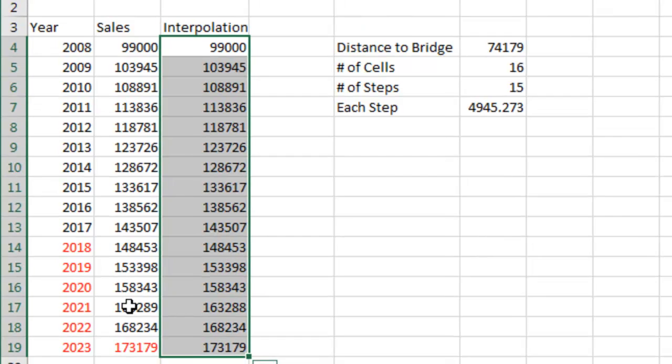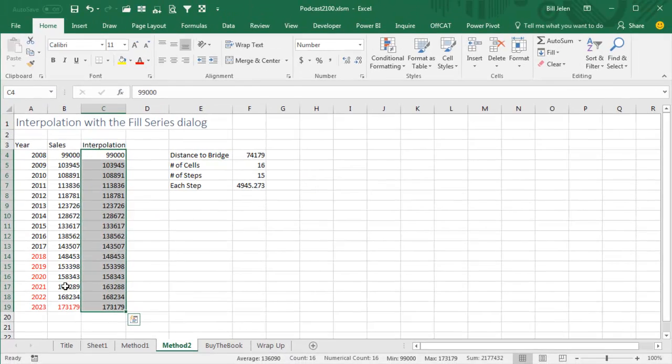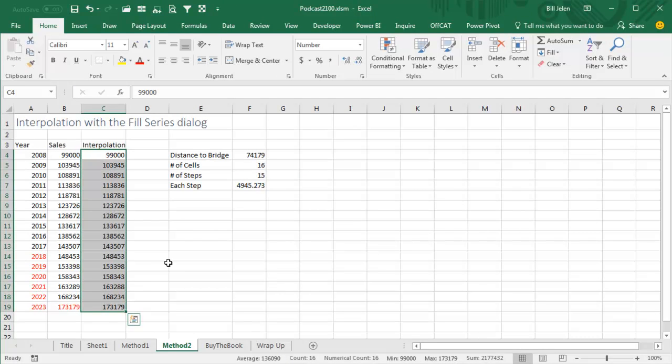I love Excel, I love that there's new things to learn all the time in Excel. Thanks to Bob Umlis for this trick.